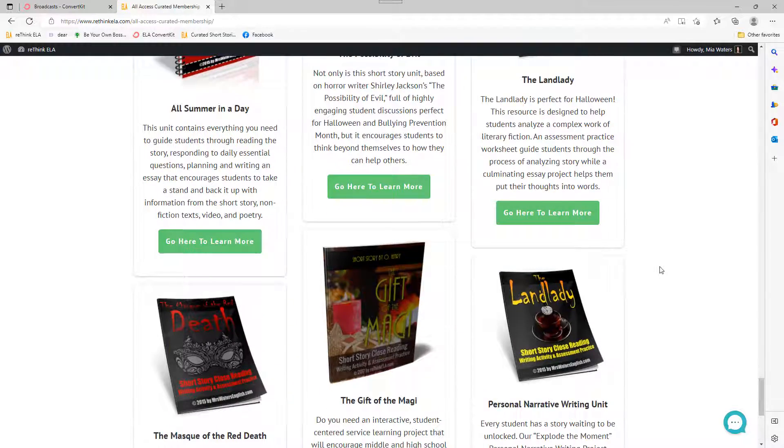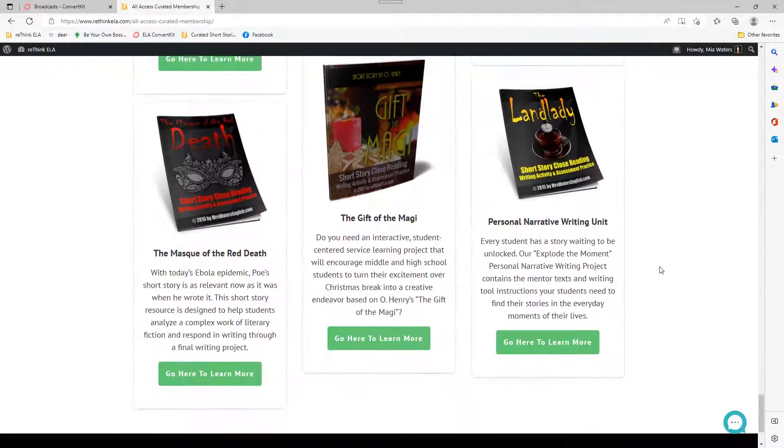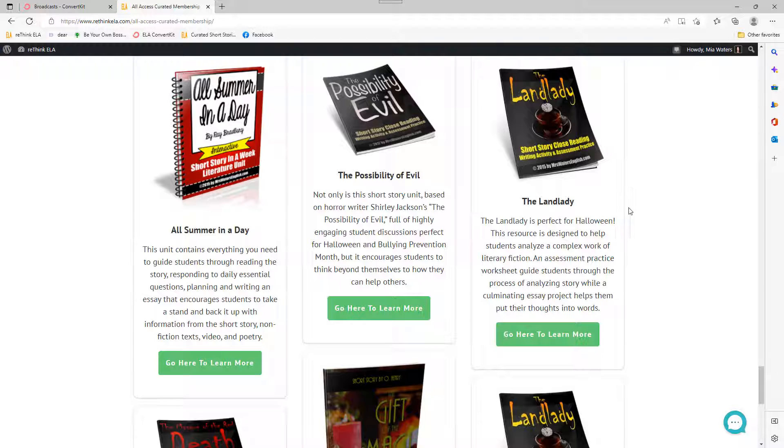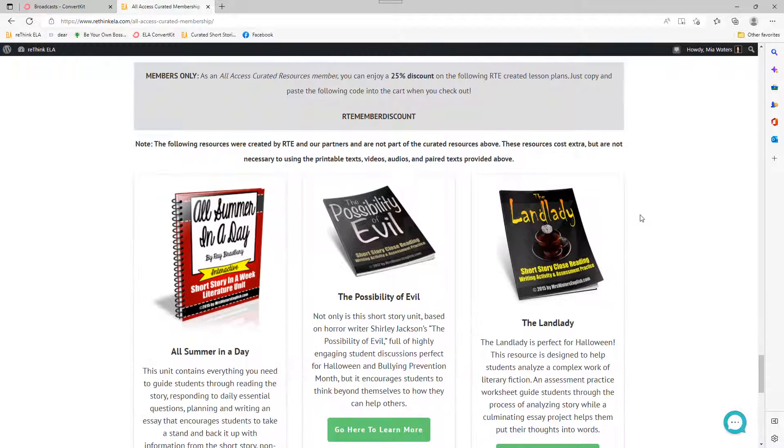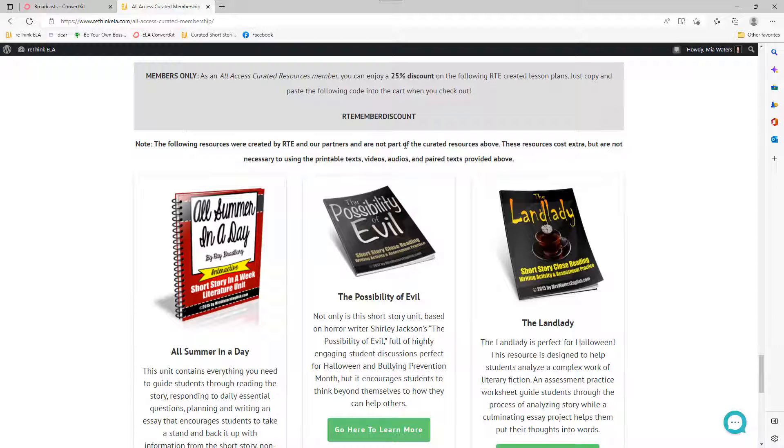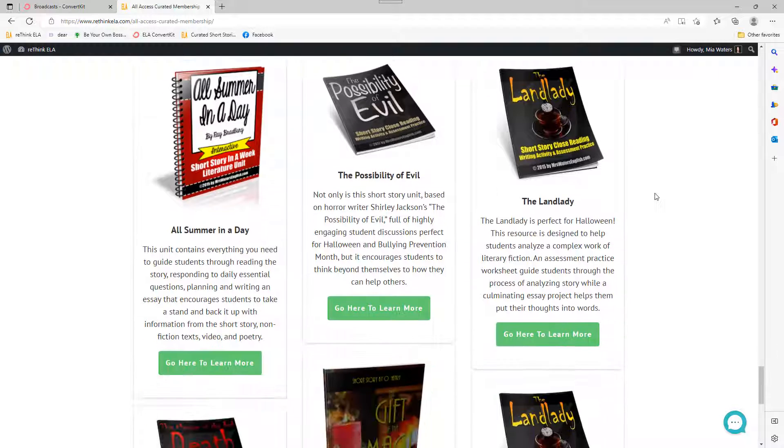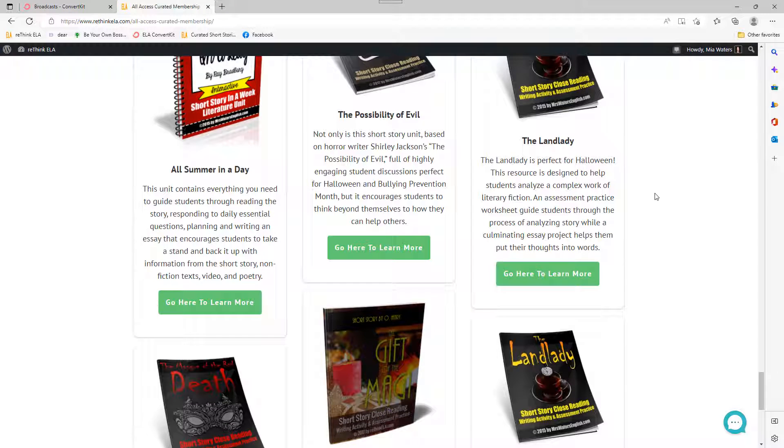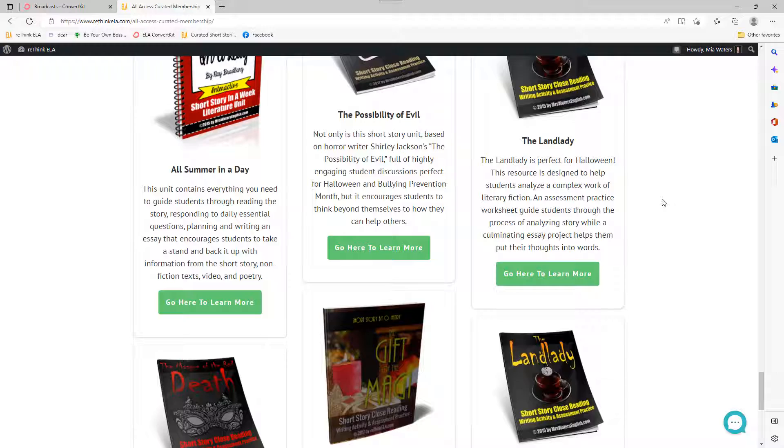And then of course, down here at the bottom, these are units that I created. So they're not part of the curated resources above. They do cost extra, but I spent a lot of time building these. And we all, as teachers, deserve to be paid for the labor that we do. So like I said, if you have any questions about any of this, there is actually a little live chat down here.